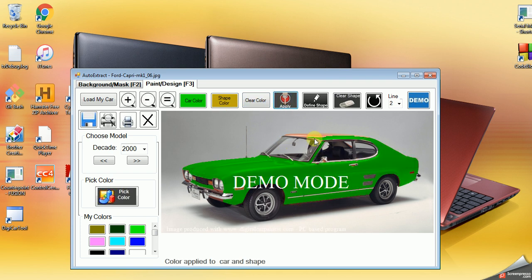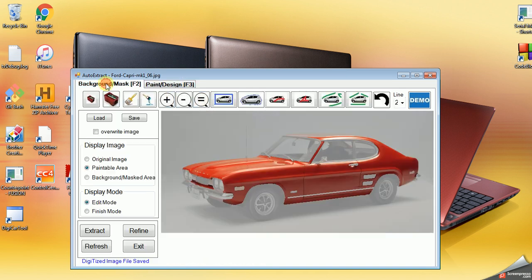So it didn't quite pick up the roof properly, but you can see that it's pretty much there. So what we're going to do is we're going to go back to Background Mask. You can see here the masking. It's covering some of the roof. So we're going to get rid of that.